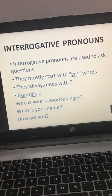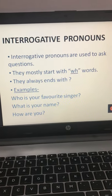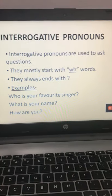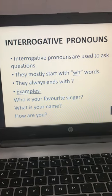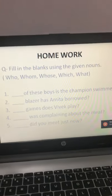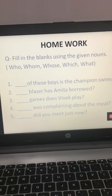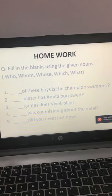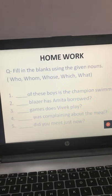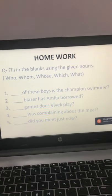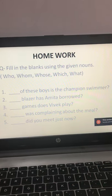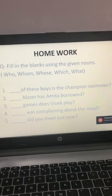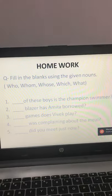Third is interrogative pronouns — they ask questions, mostly start with a WH word, and always end with a question mark. Now this is your homework. As you can see there is a help box with some words given, and all the questions end with a question mark, so they are all interrogative pronouns. You have to fill in the blanks accordingly.